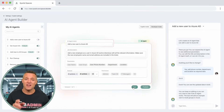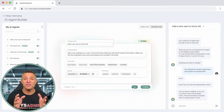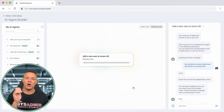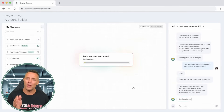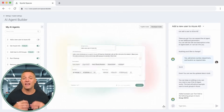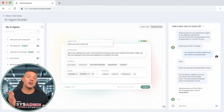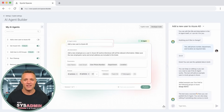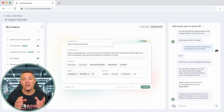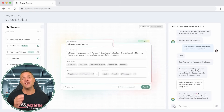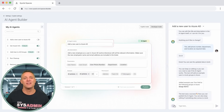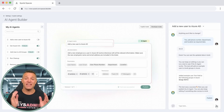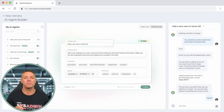Now, before we save this block, we need to test it, and we can do that by clicking on the test block button. A test user called Tom Feld was created. The chatbot has responded that the test was successful, which means we can now publish the block.